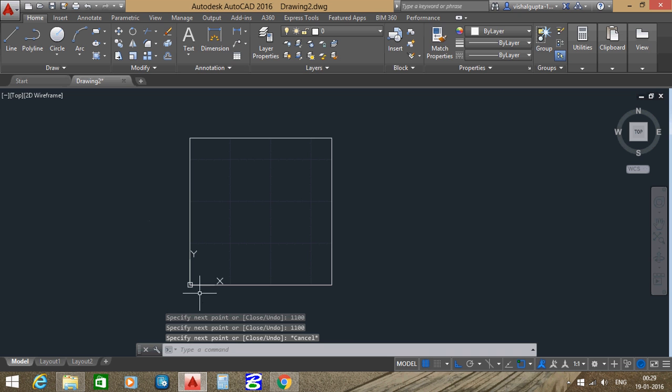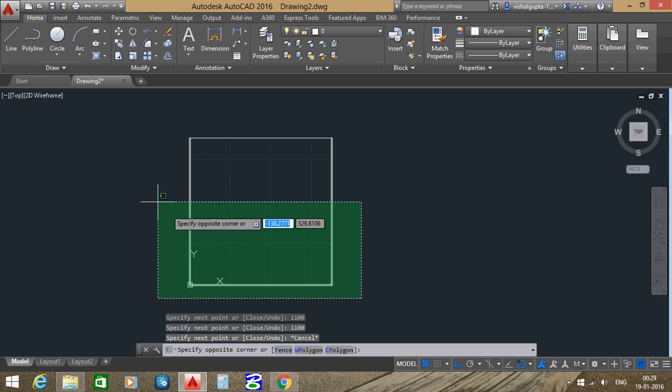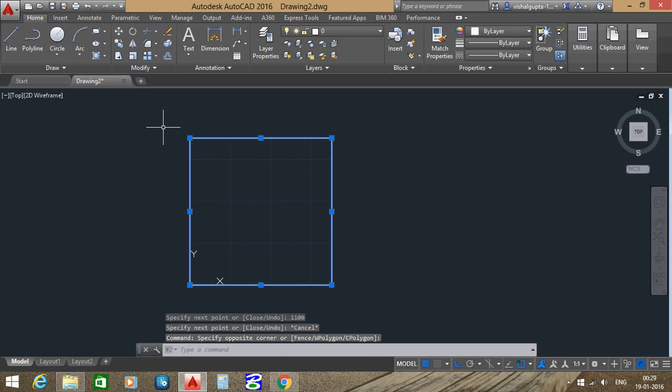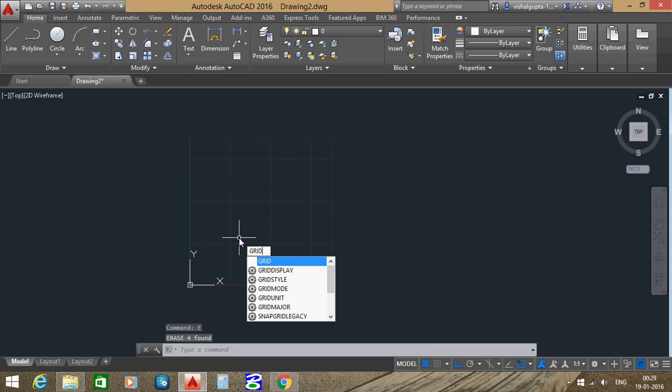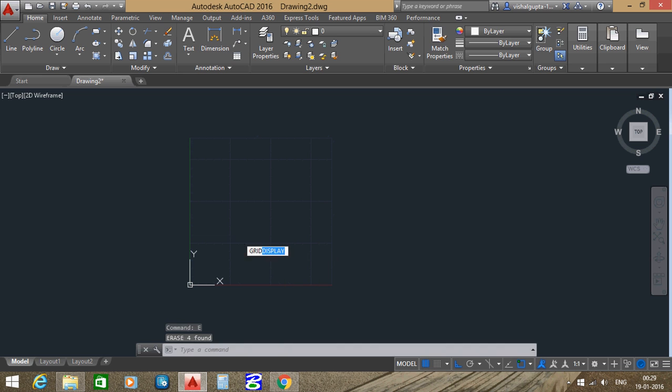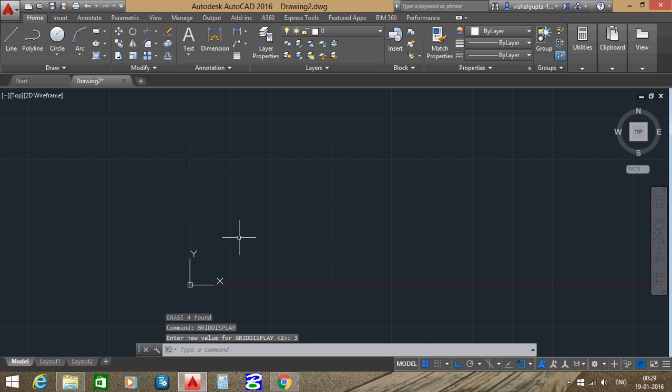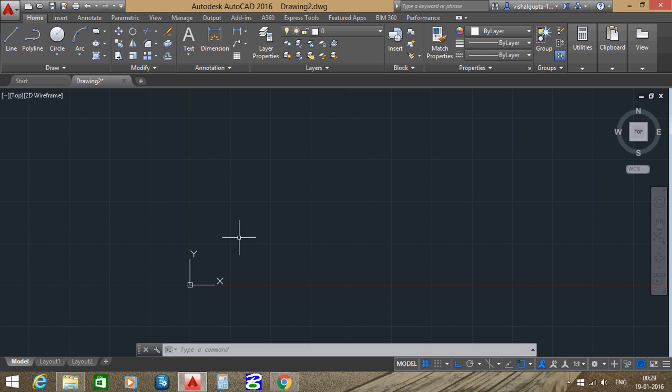This shows our limited area which we have set by limit. Now if we want to get out to a complete grid, then enter command grid display, then enter value 3. By this command, we should go back to the full grid area. So in this tutorial we learned how to set limits in AutoCAD. Thank you.